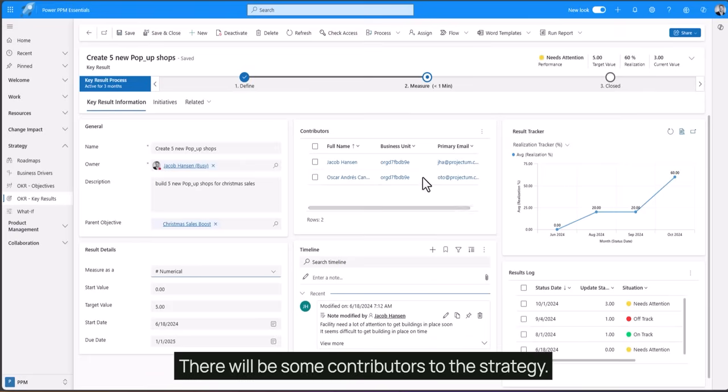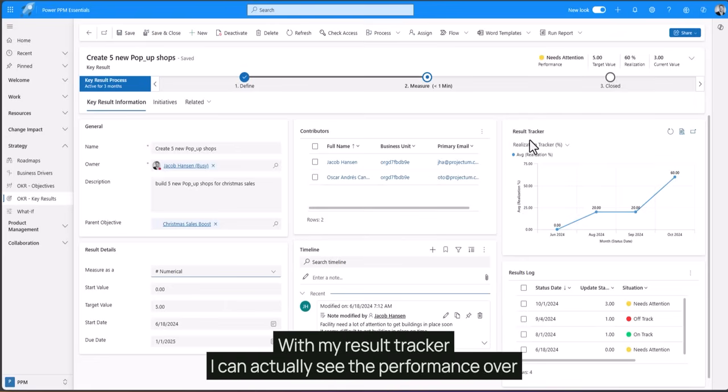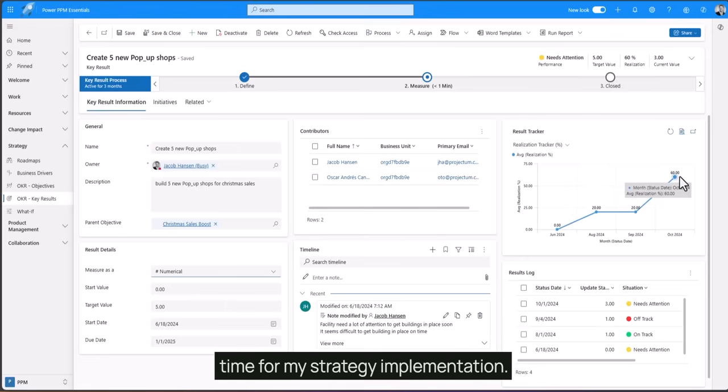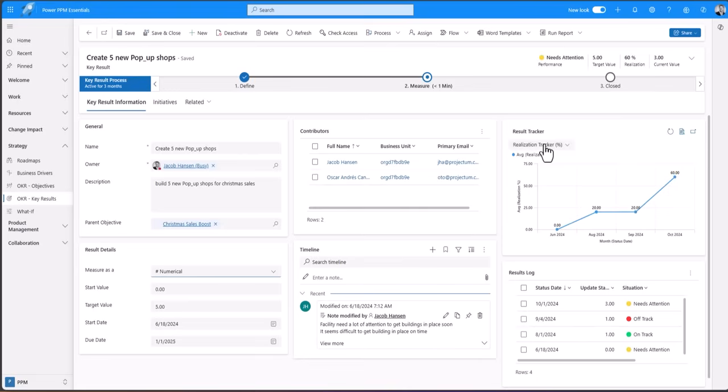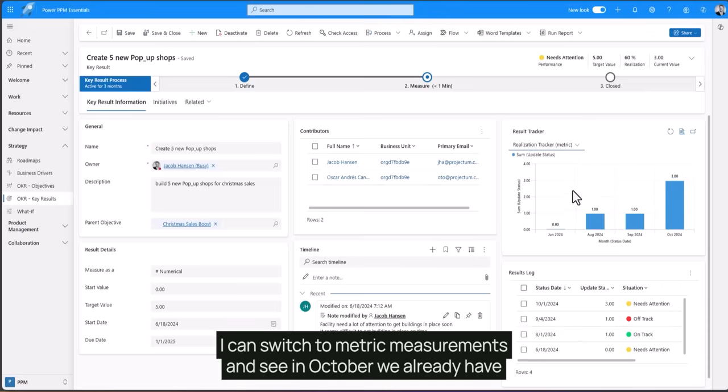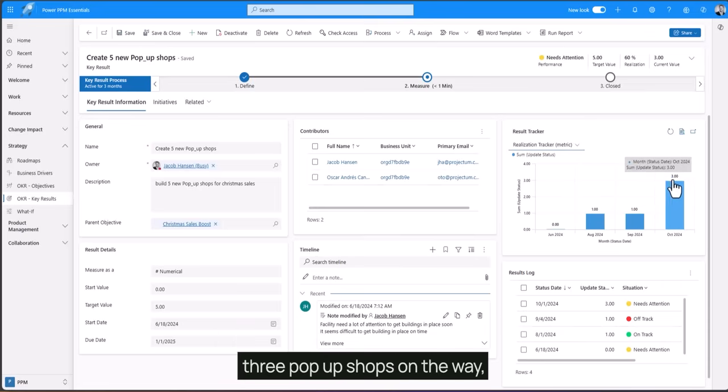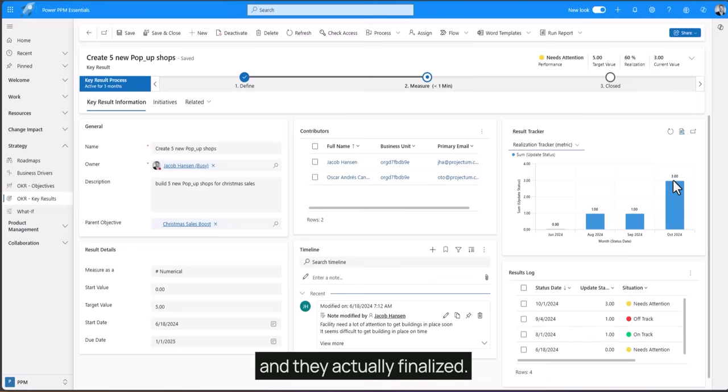There will be some contributors to the strategy. Most important is my result tracker. With my result tracker I can actually see the performance over time for my strategy implementation. Right now we are at 60% implementation. I can switch to metric measurements and see in October we already have three pop-up shops on the way, and they are actually finalized.